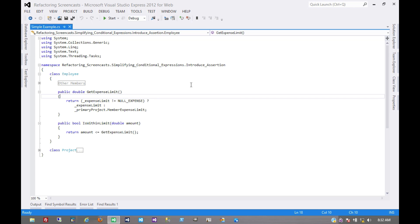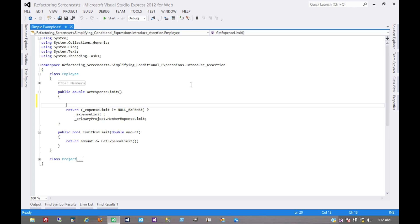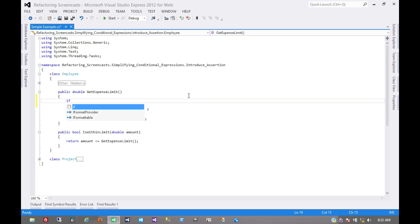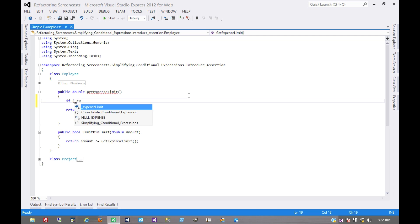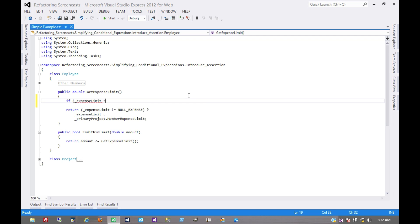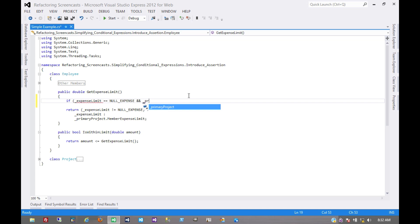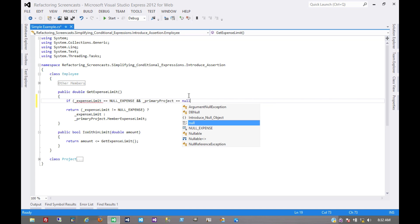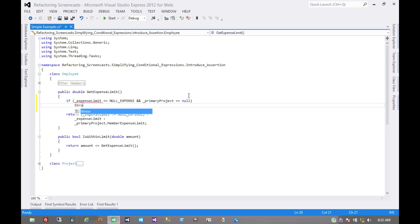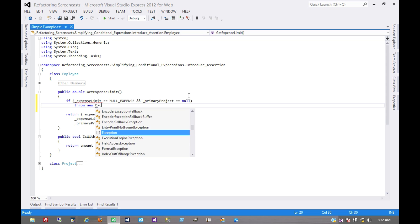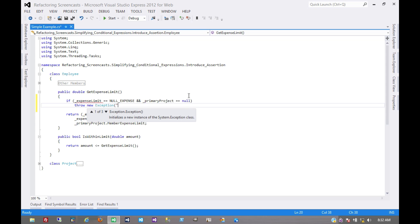I'm just going to check for that assumption and throw an exception if it's not true. So in this case it is if expense limit equals the null expense and primary project equals null, and we'll throw an exception. Custom exception would be better but we'll just use the default one here.